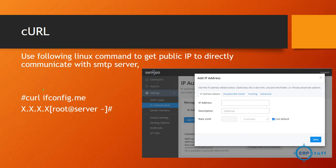In Linux, use the curl command: 'curl ifconfig.me' — this gives you your live router IP. You configure this IP in your SMTP service to authorize it. If the IP is whitelisted, you can send emails even without a username/password or auth login; only emails from that IP will be accepted.